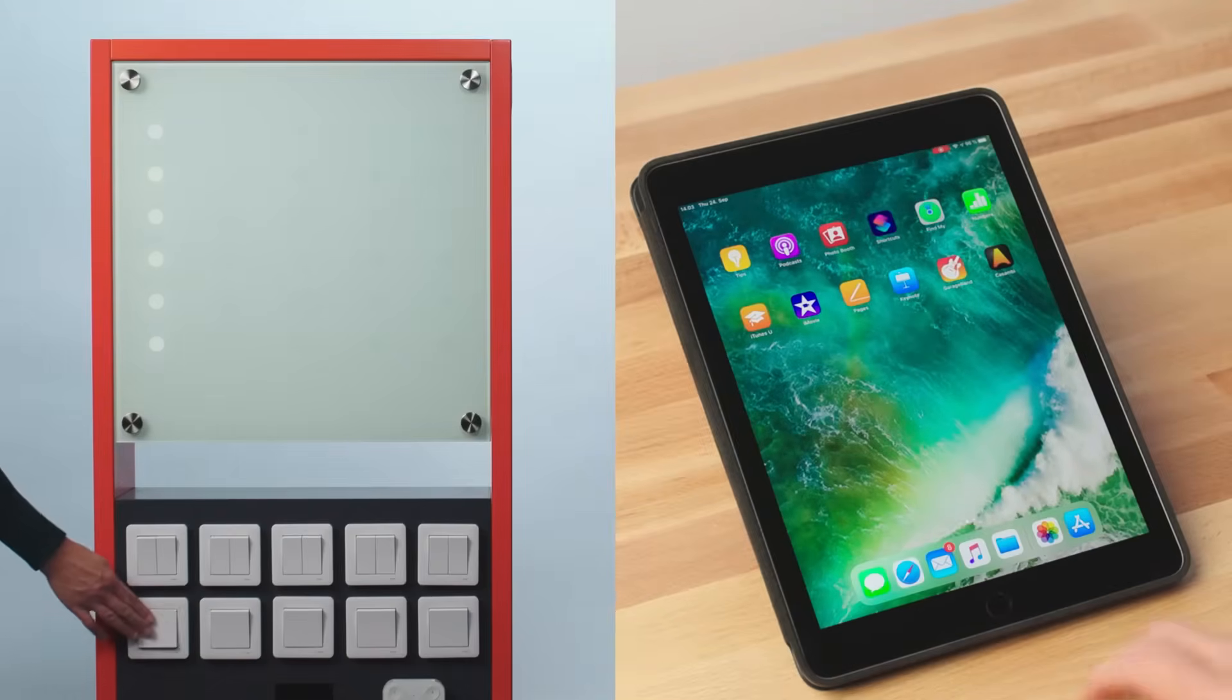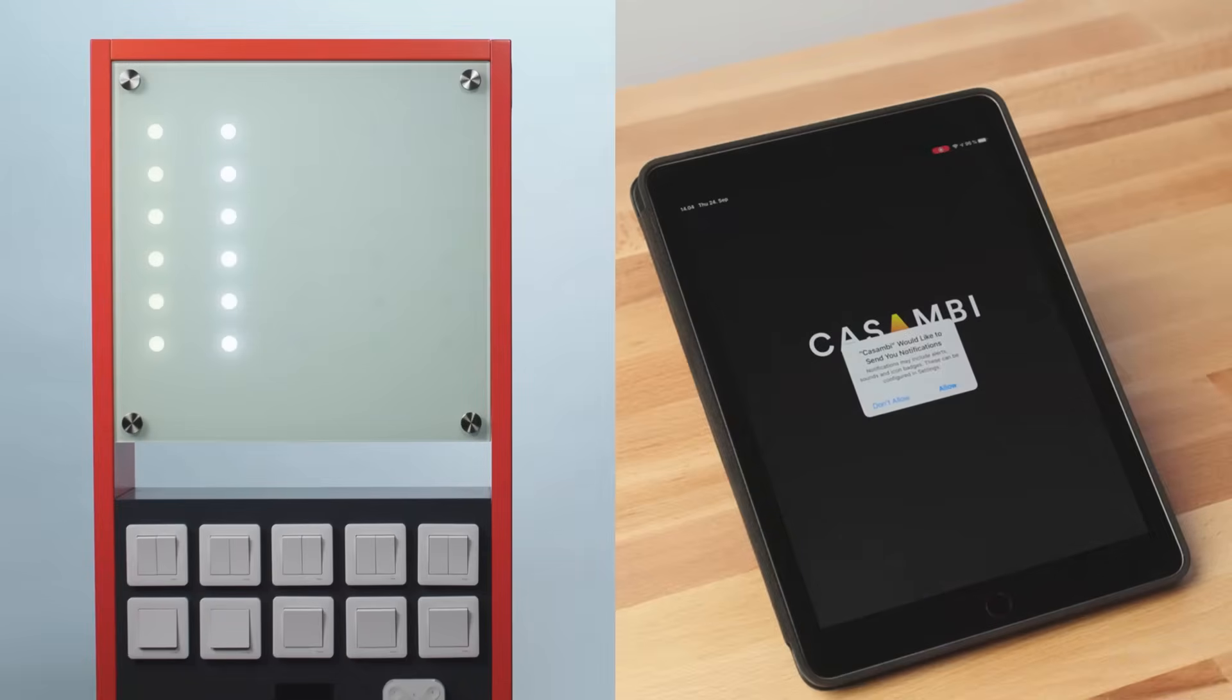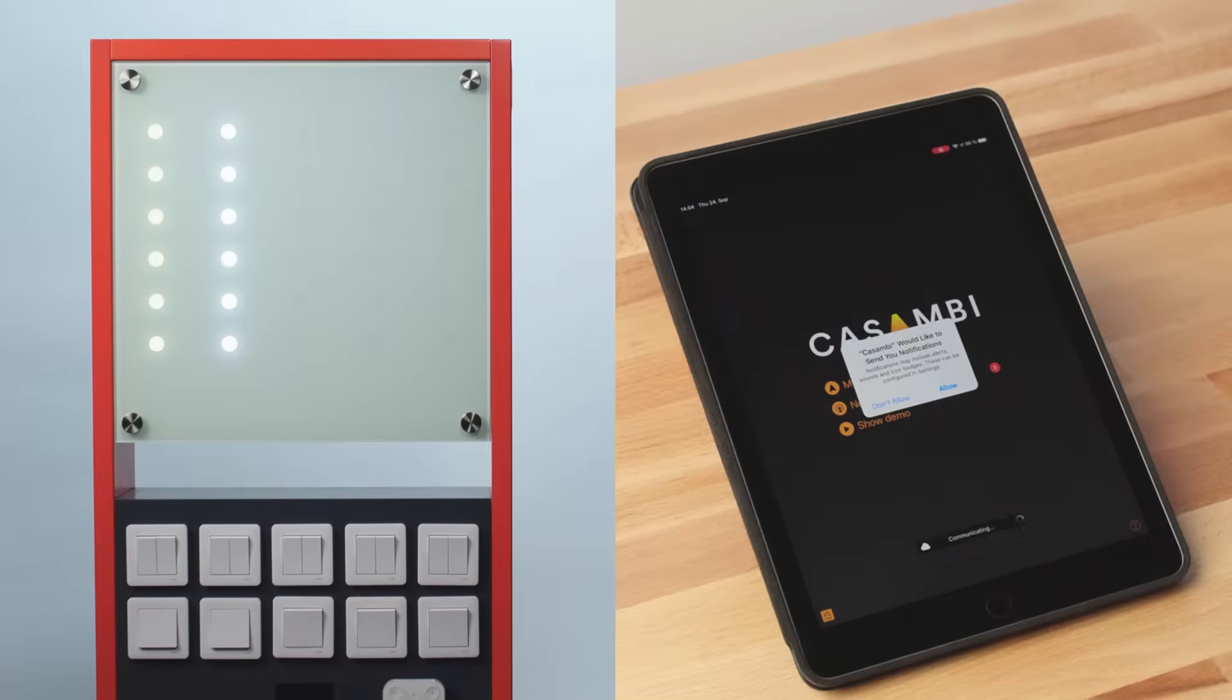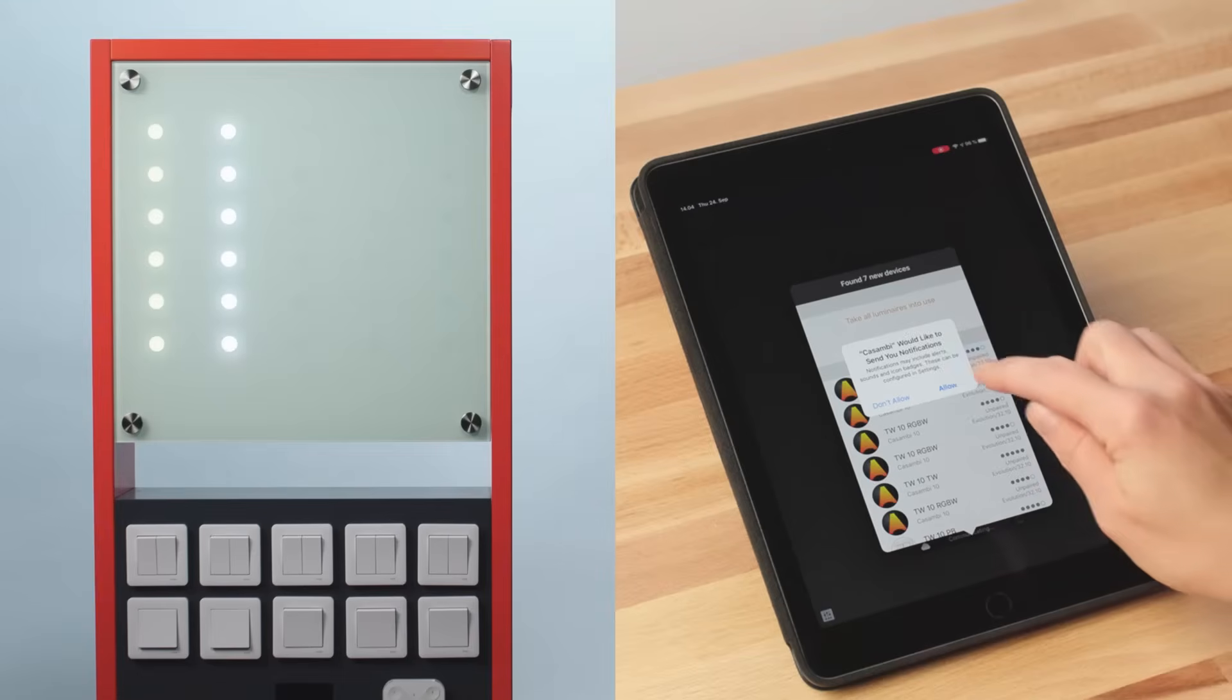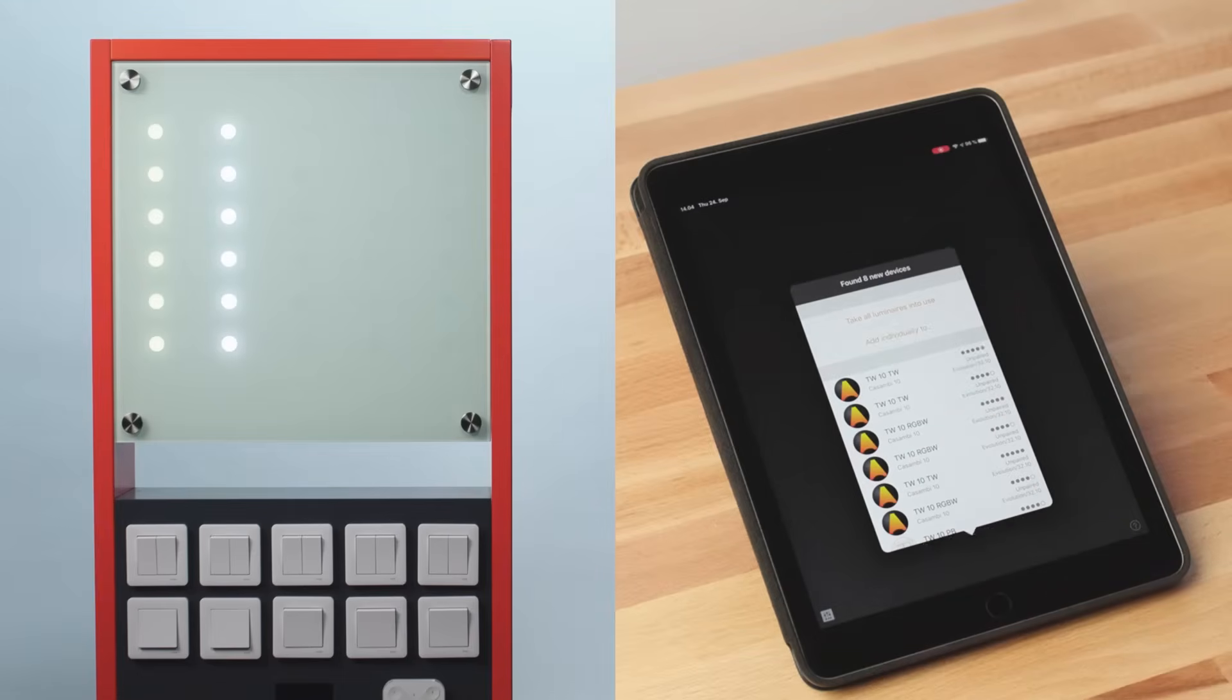Next, power on your Kazambi-enabled devices and then open the Kazambi app. The app will automatically search for all powered Kazambi-enabled devices within Bluetooth range of your mobile device. All unpaired devices will then be displayed in a pop-up list.